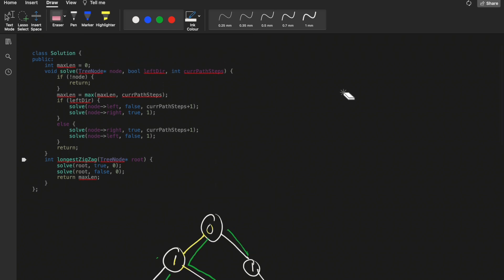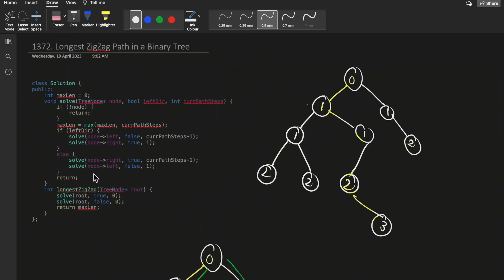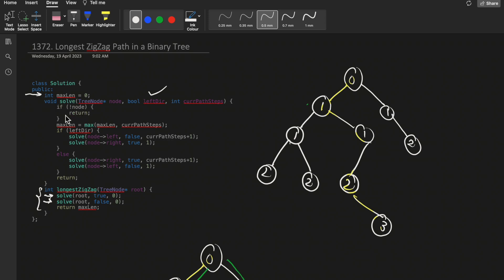Let's look at the code. In the main function, I call the DFS function twice — once passing the root with direction true and once with false. The variable 'left direction' is true if we move left, false if we move right. I have a global variable 'max length' that stores the maximum length, returned at the end. The DFS takes three parameters: the node, the left direction boolean, and the current path steps.